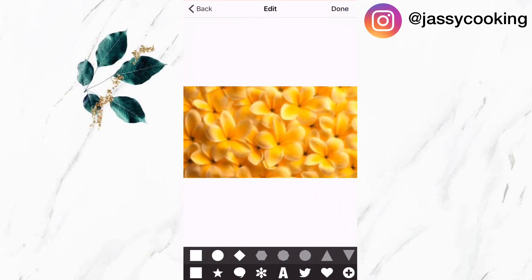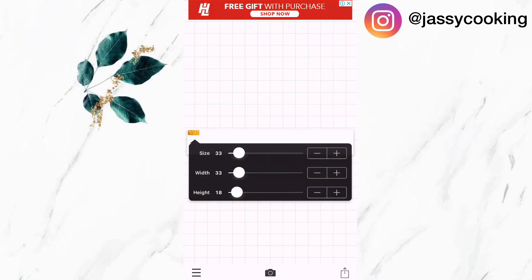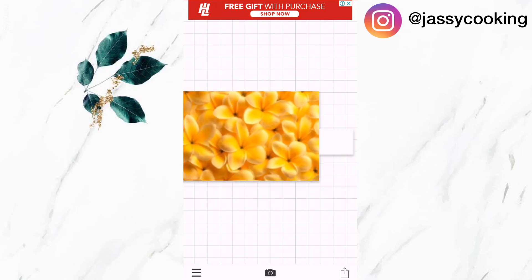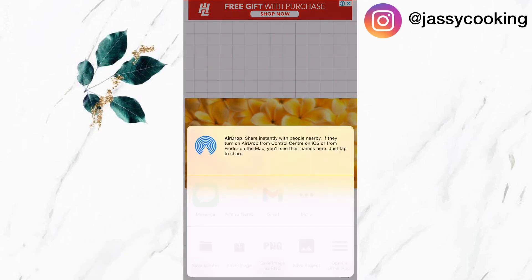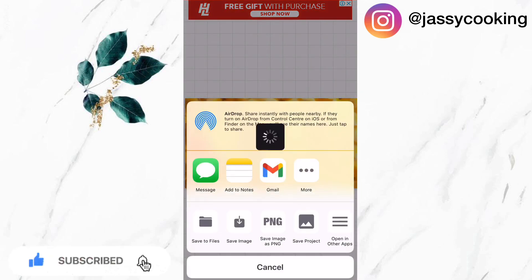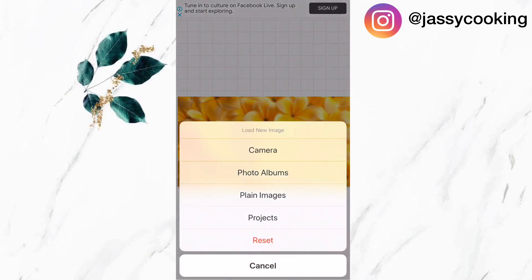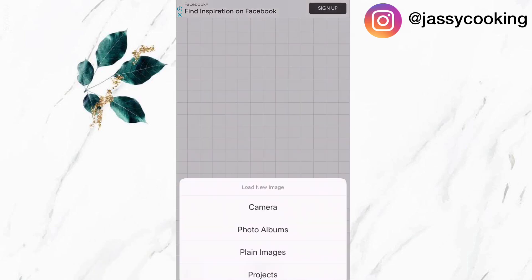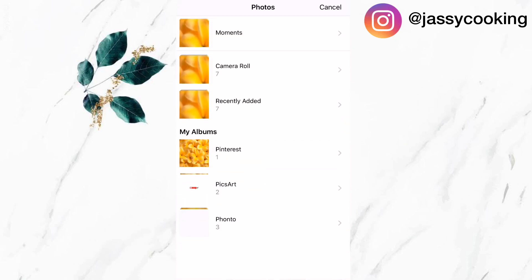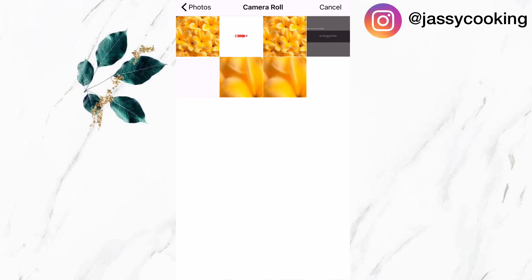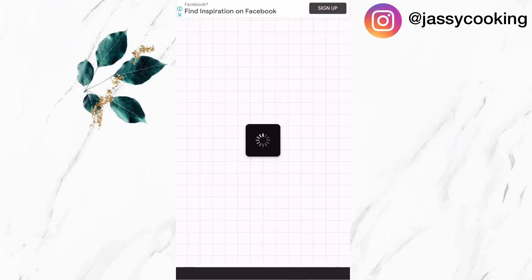Now I'm going to increase the size of the image and allow it to fit over the smaller portion, and I'm going to save it. Then I'm going to click on reset, select the camera icon, go into my photos, and select that first white background that I created before, then click on done.